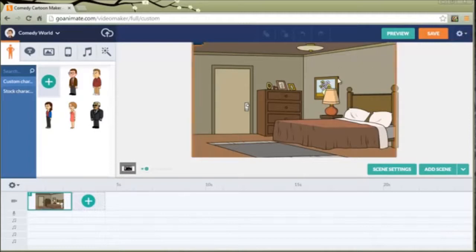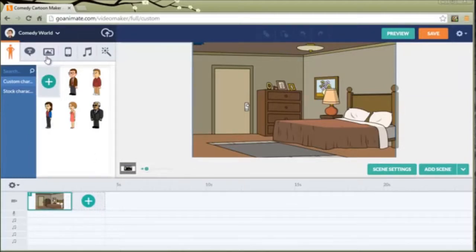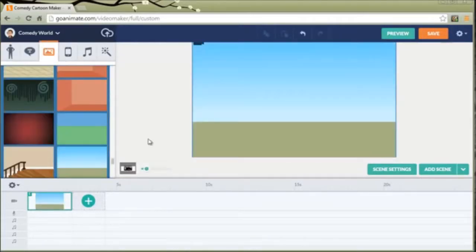This part of the screen is called the stage. Down here is the timeline and over here is called the tray where all the components are kept that you can pull into your video. They start you off with a background. I'm going to pick a different one and then I need a character.